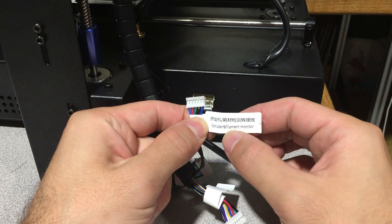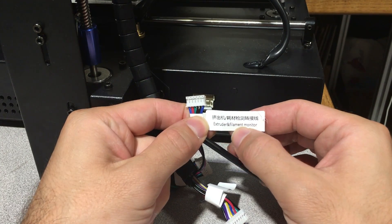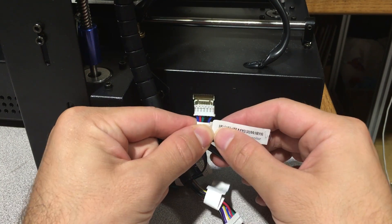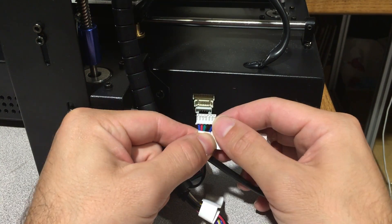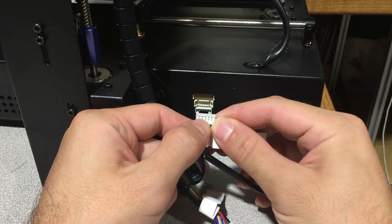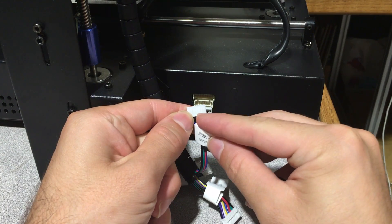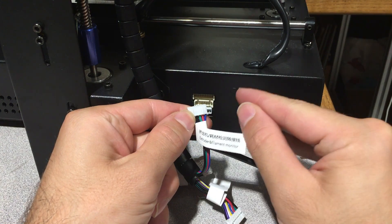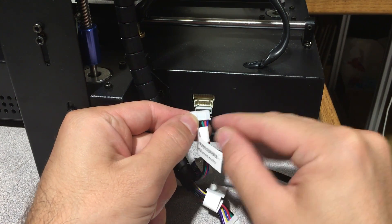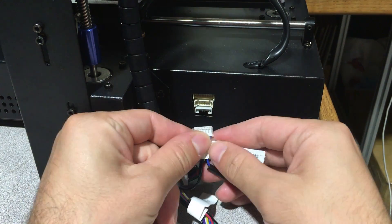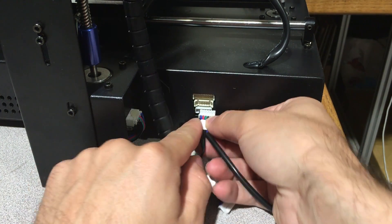This is the small socket named extruder and filament monitor. You hold it like this - as you can see, the pins not like this, the guidelines looking towards the ground like this - and you connect it. Push it nicely and it is done.